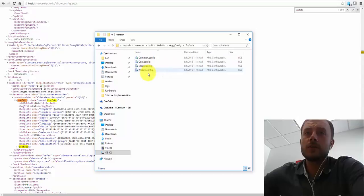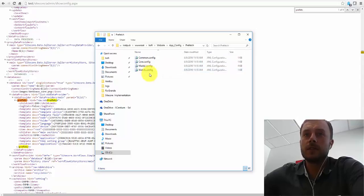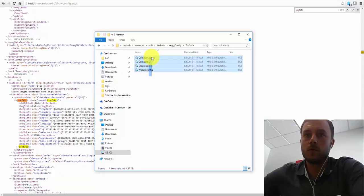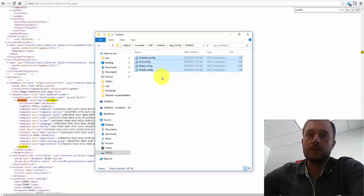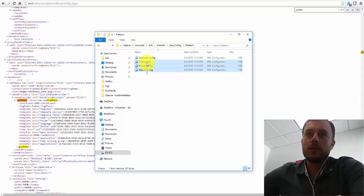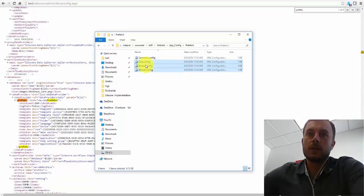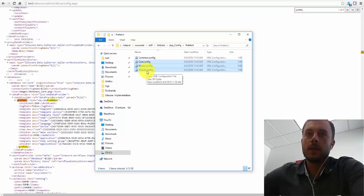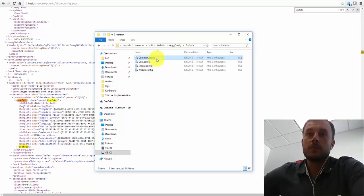Now, as you'll notice, by default, Sitecore comes with four Prefetch Cache configuration files. There's one for each default content database - one for master, core, web. And there's one common one that's shared by all three.